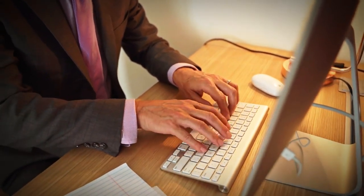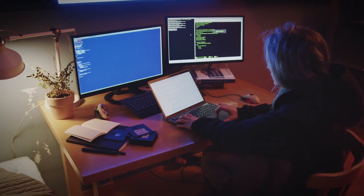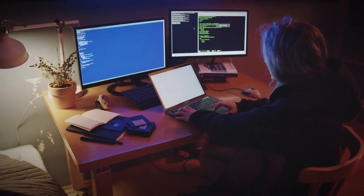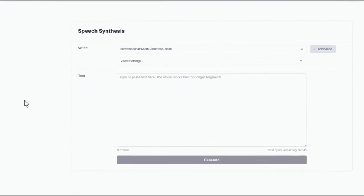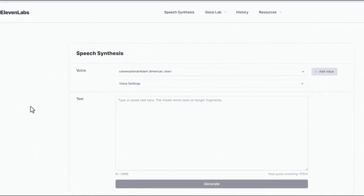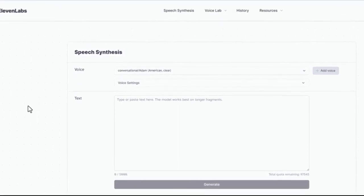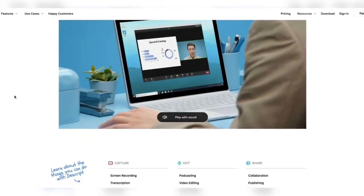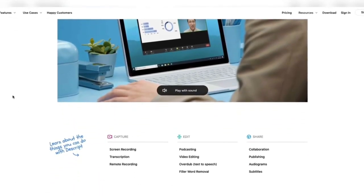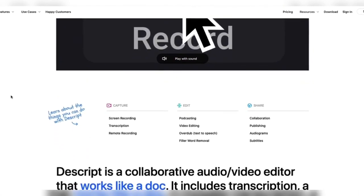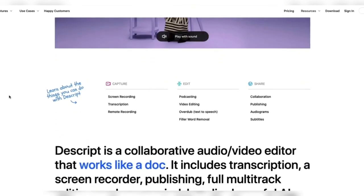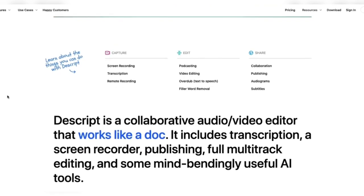We'll look at each software separately, delving into its unique features and mind-boggling algorithms that bring artificial voices to life. From Eleven Labs' unrivaled voice customization options, which allow you to craft the perfect tone and pitch, to Descript's seamless integration with text editing, which allows for on-the-fly adjustments, these technological titans have revolutionized how we create captivating YouTube videos.